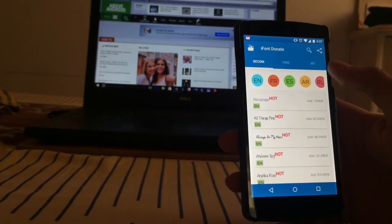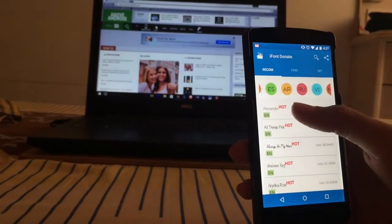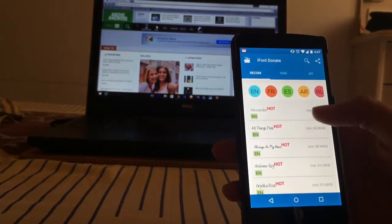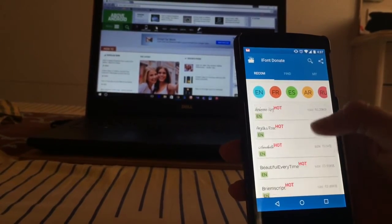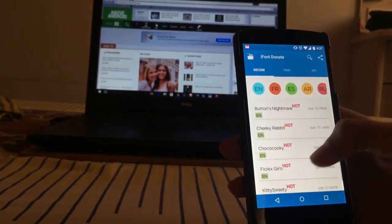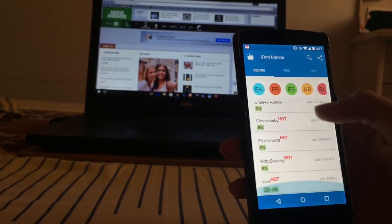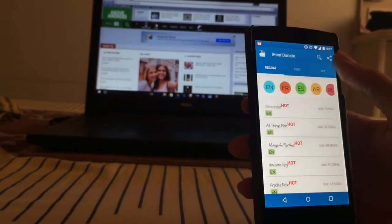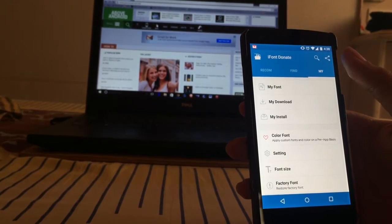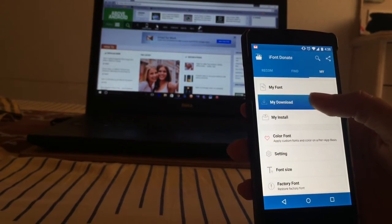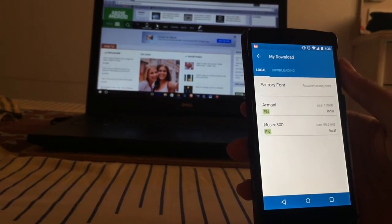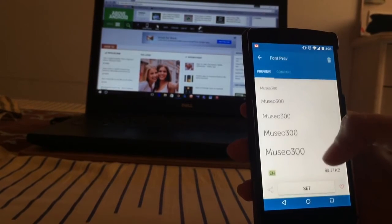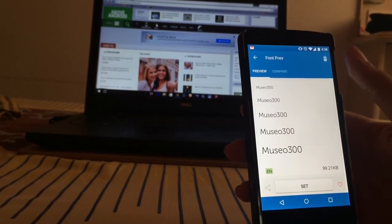As you can see, this application has various languages in which you can change the fonts—English, French, Spanish, etc. And here's the list of fonts from which you can select. I have already downloaded the font which I want to install, so I'll go to my download and then select the Muso 300, which I want to install on my smartphone.